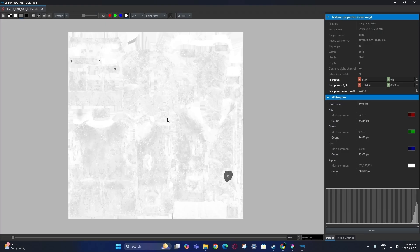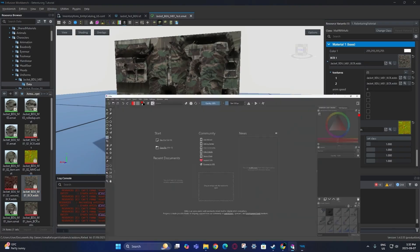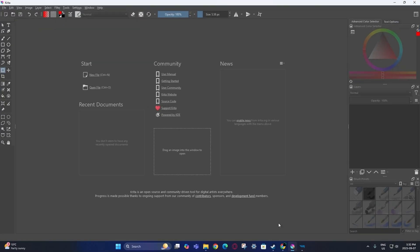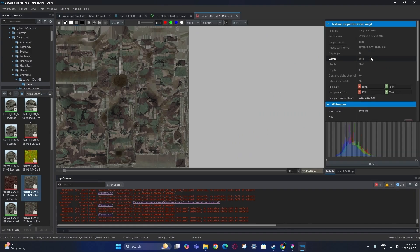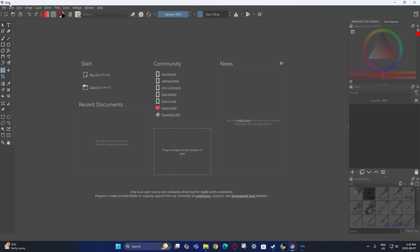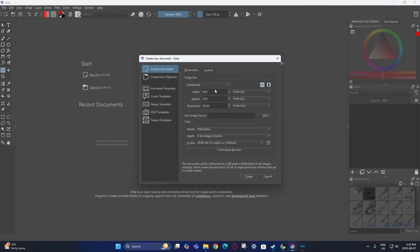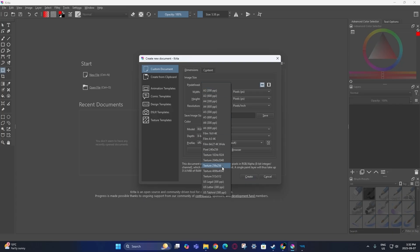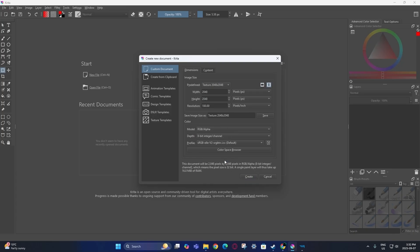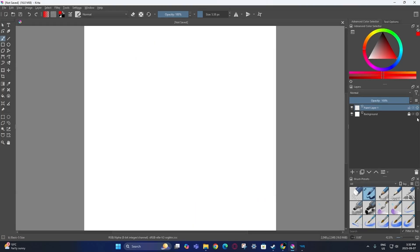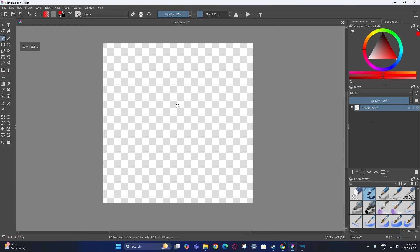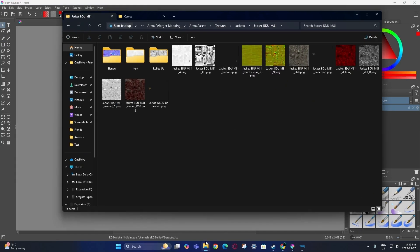Getting the roughness map will be important for later when actually building the texture. Now that you have those screenshots, first check the resolution of the texture — this one is 2048 by 2048. Then go to the predefined settings, find the matching texture resolution, click on it, create it, and remove the background to get the base template.